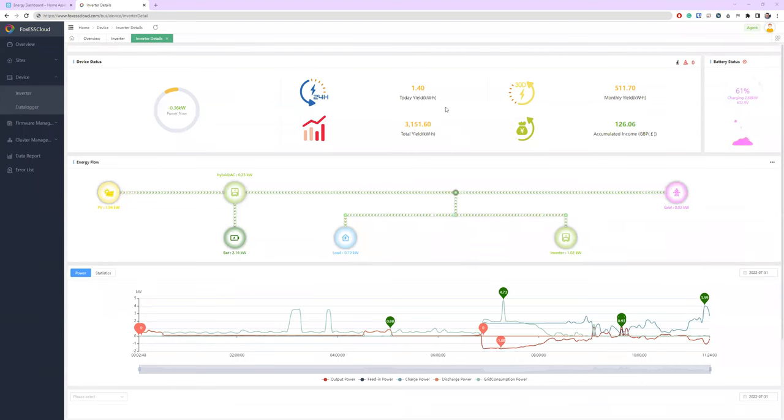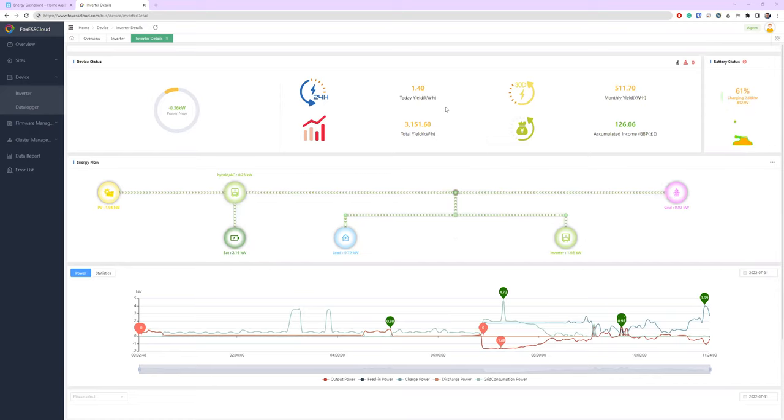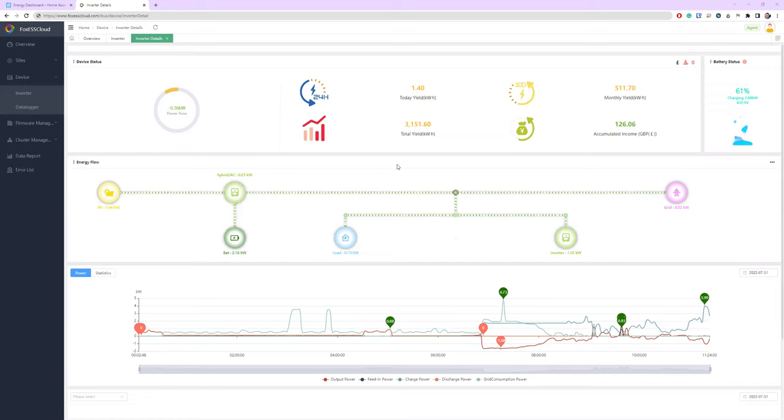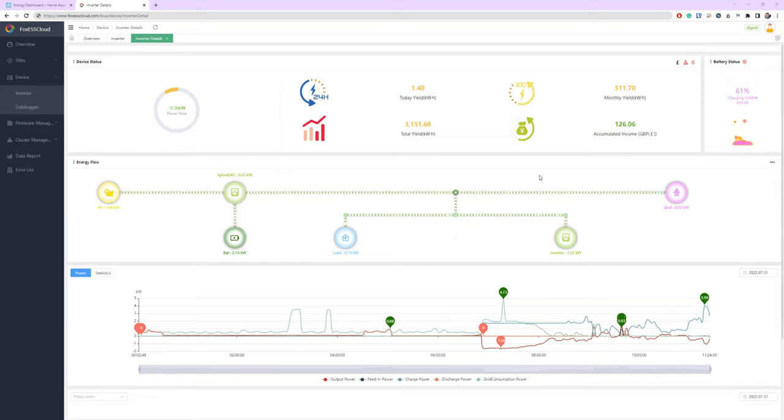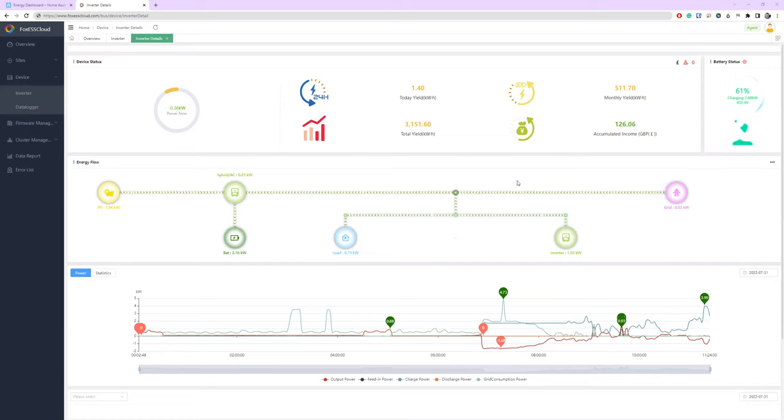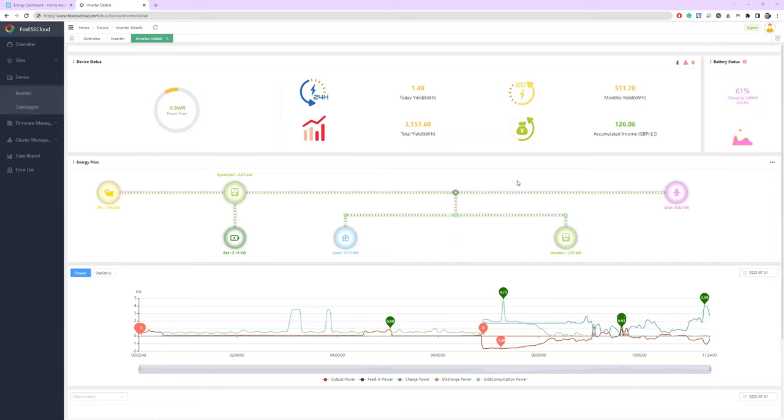Okay, so I thought I'd do a quick recording just explaining how the Foxes reporting works and why some people may see values such as the battery is not full trying to charge but the export into the grid, or maybe they've got a full battery, lots of solar production but they're still seeing some grid consumption.